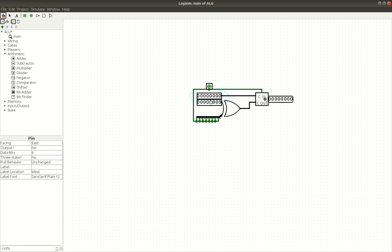Now, if we enable this pin, it will do subtraction instead. So let's enable it, and we'll try 5 minus 1, we get 4. Let's try 7 minus 2, we get 5. 7 minus 1, we get, what is that, 4 plus 2, we get 6. 7 minus 1 is 6, right? Yeah. And 7 minus 4 is 3.